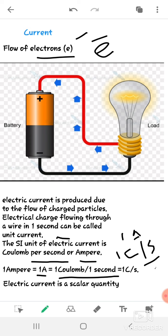The flow of charged particles is responsible for electric current. So what is a charged particle? You have questions in your textbook about static charge, moving charge, static electricity, and moving electricity.